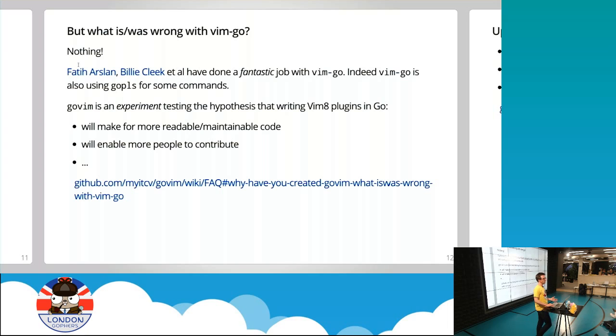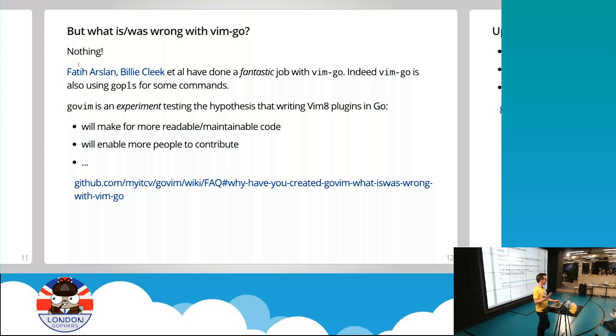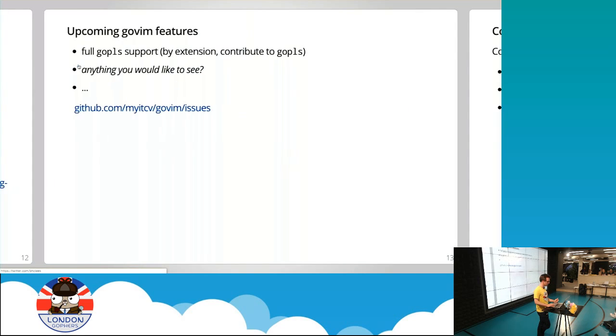It's an experiment that tests the hypothesis that writing Vim plugins in Go instead of VimScript will make for much more readable and maintainable code, and it will allow more people to contribute. Because quite frankly, one of the reasons I haven't been able to contribute to VimGo is that I'm just not good enough at VimScript. It's just too complicated a language for my small brain. So I thought instead I'll write the plugin in Go, and that will allow more people to actually contribute and make my life easier. There's a link to the FAQ that goes into more detail on this question. There's absolutely nothing wrong with VimGo. This is just an experiment, but a fun one.